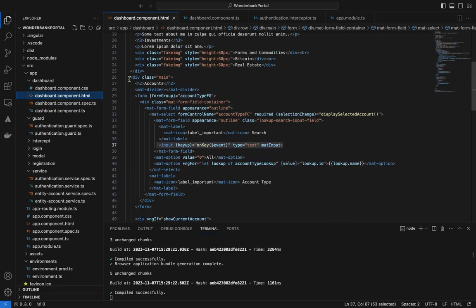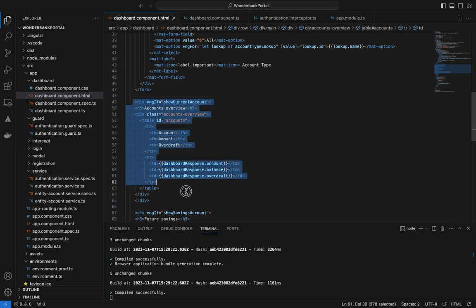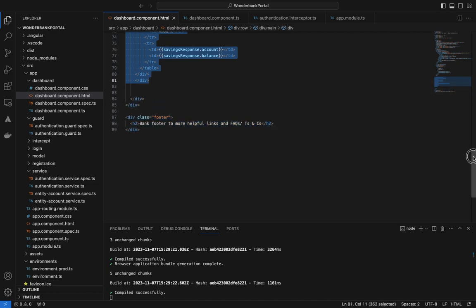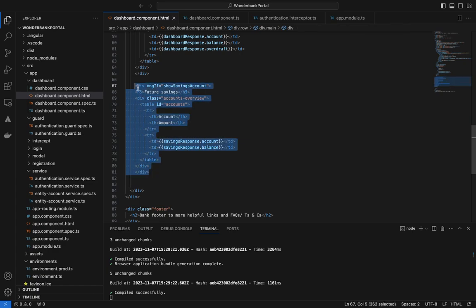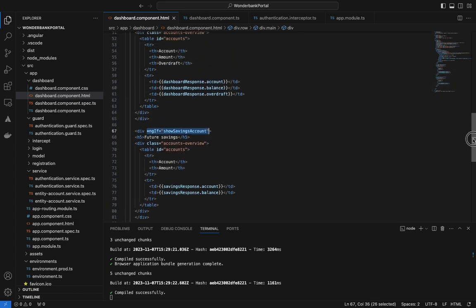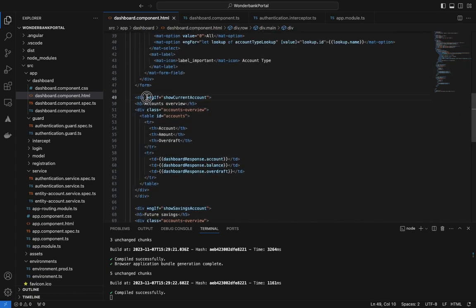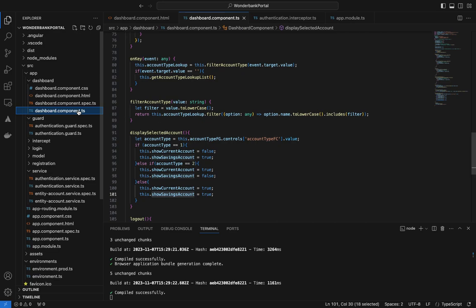These boolean conditions map back to the HTML — in the template you'll see divs using 'ngIf' for 'showCurrentAccount' and 'showSavingsAccount'. One div nests everything inside the current account section, and the other nests everything inside the savings account section. If the condition is true it shows; if false it hides. That's what happens when 'displaySelectedAccount' is called.